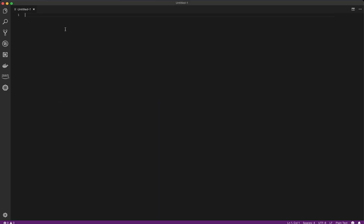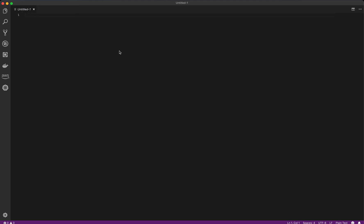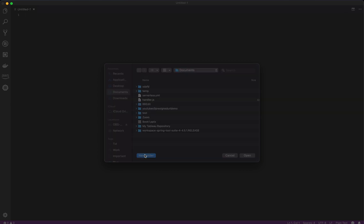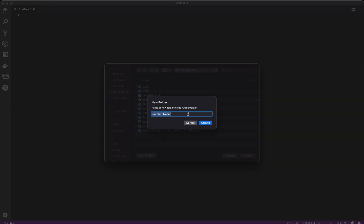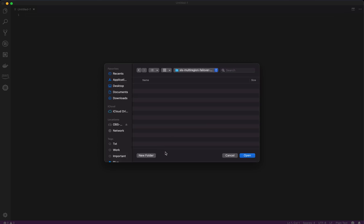Here I'm in VS code. So let's start with the open and we'll create a new folder. Let's call it SLS multi-region failover demo and open this.